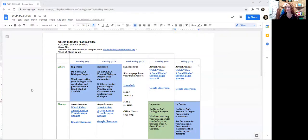Hi, welcome to the weekly learning plan for the week of March 22nd to March 26th. I'm going to share my screen. You should be able to see the weekly work plan, the weekly learning plan.